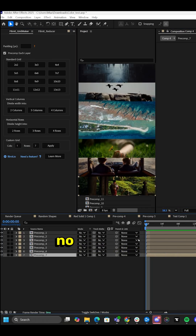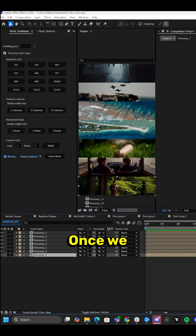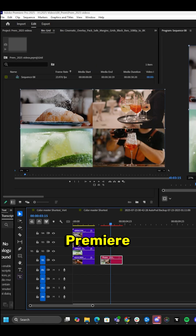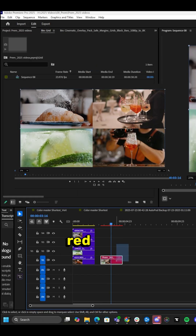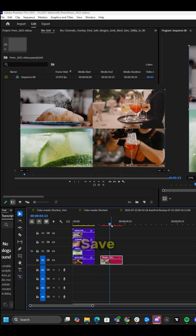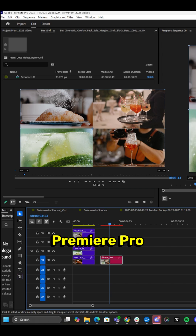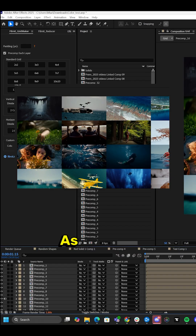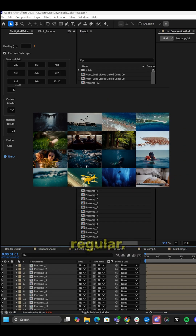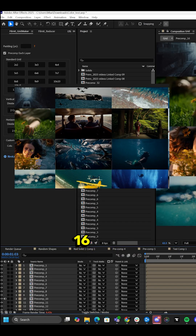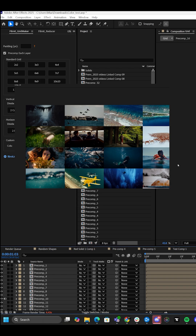It plays back no problem. Once we click File, Save, and jump back into Premiere Pro, it will be updated on our little red layer right here. Save Premiere Pro and you're done. Here's another example — here's a regular 16 by nine image, and it grids it out, no problem.